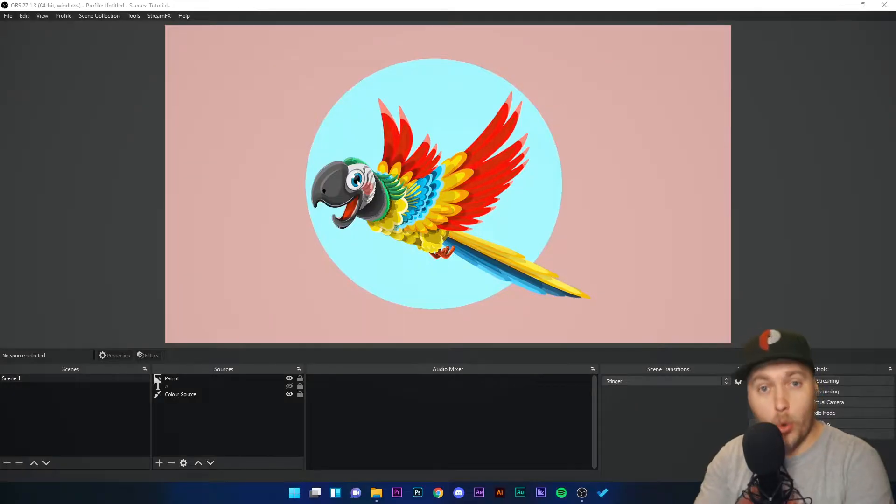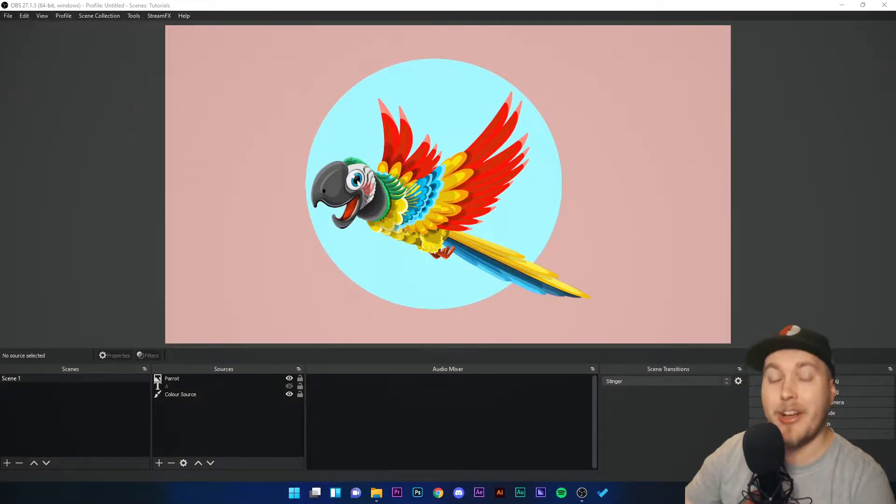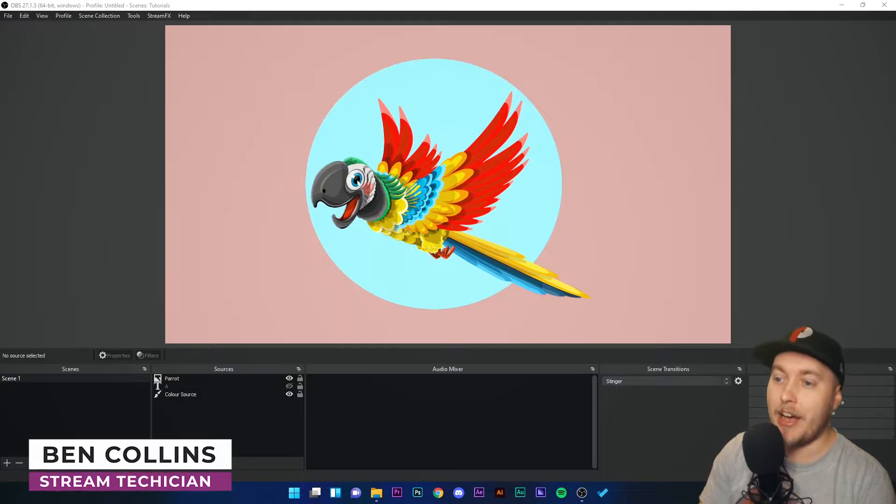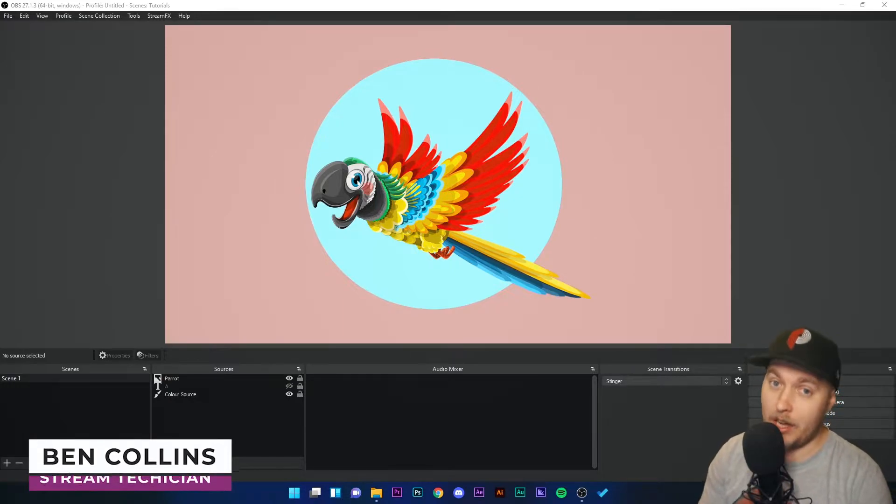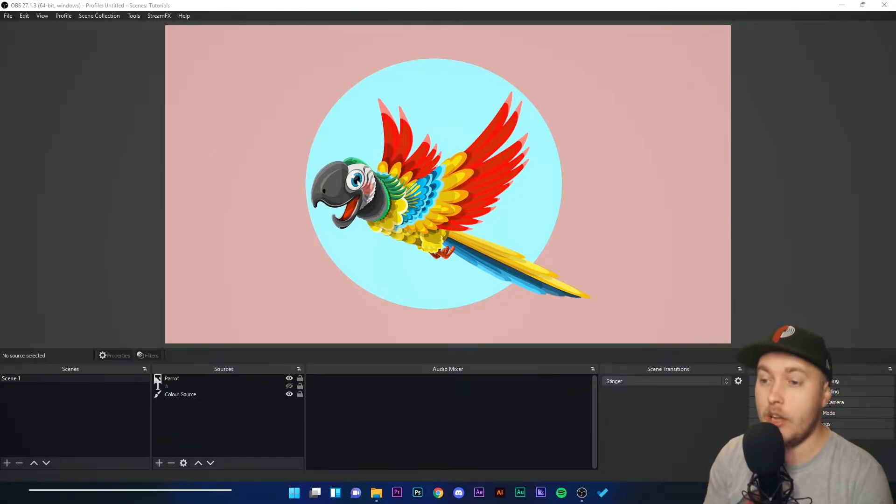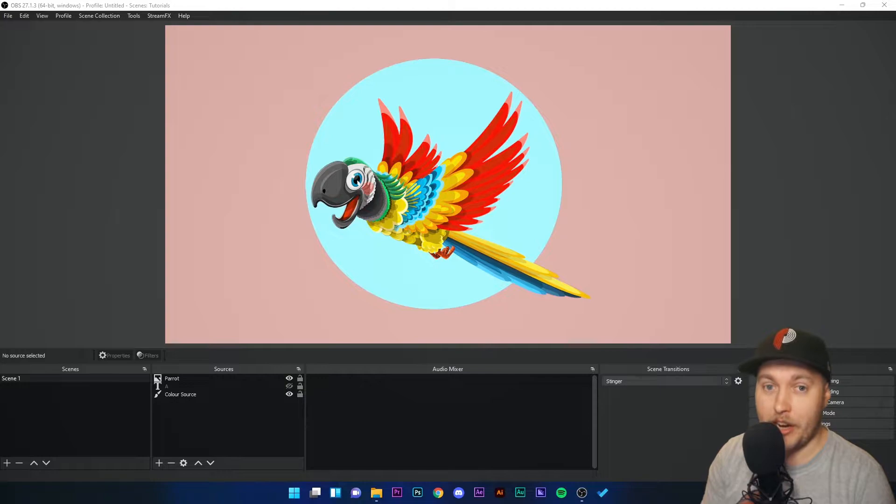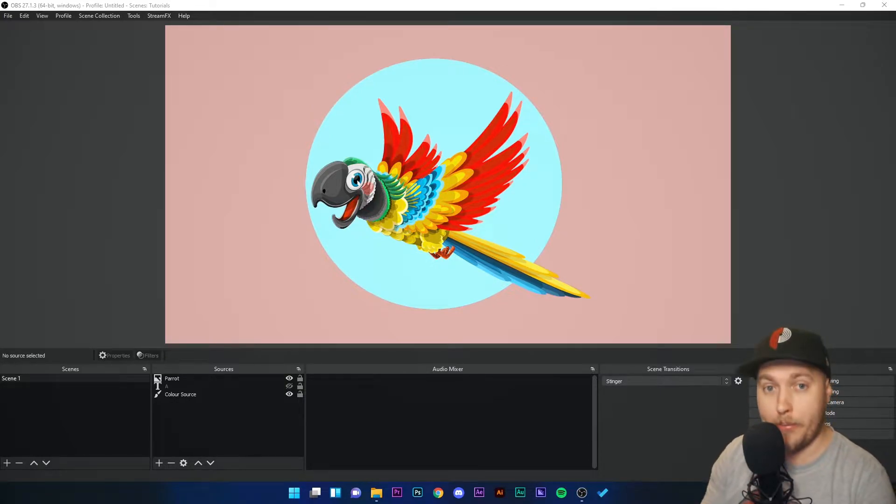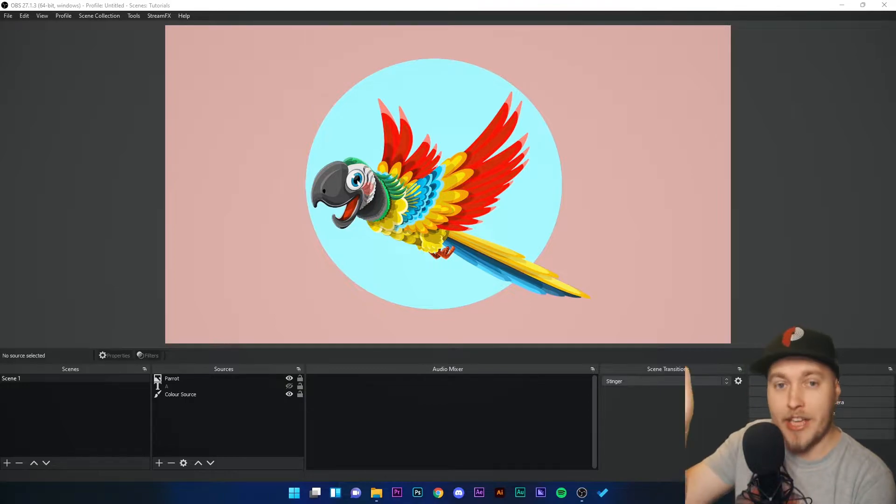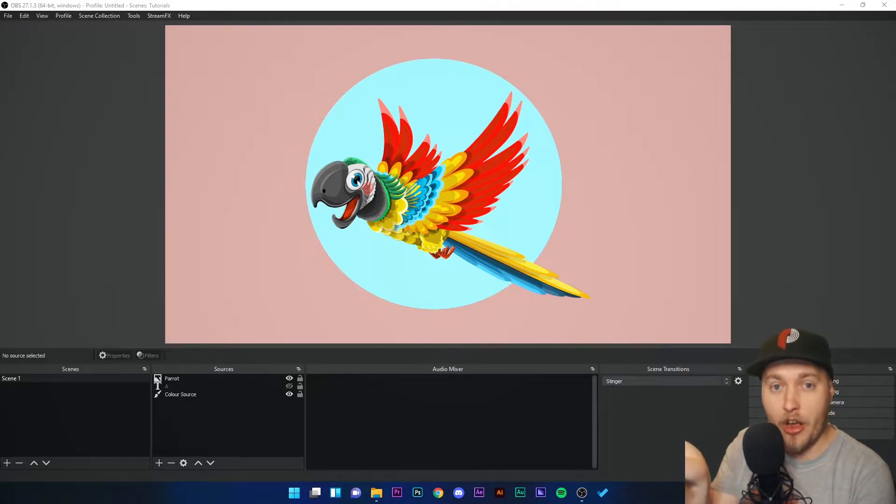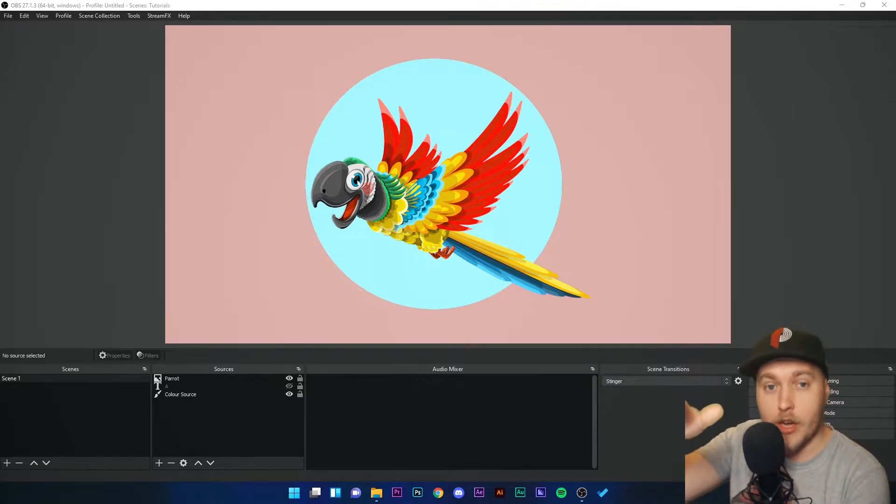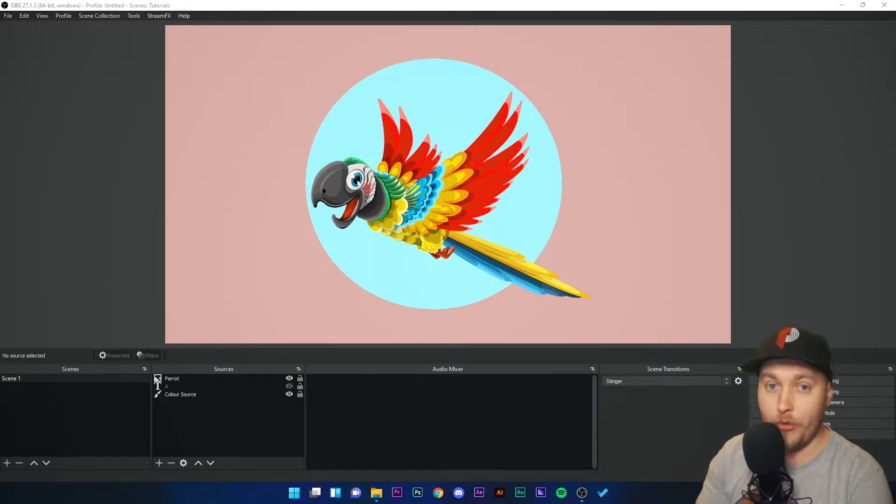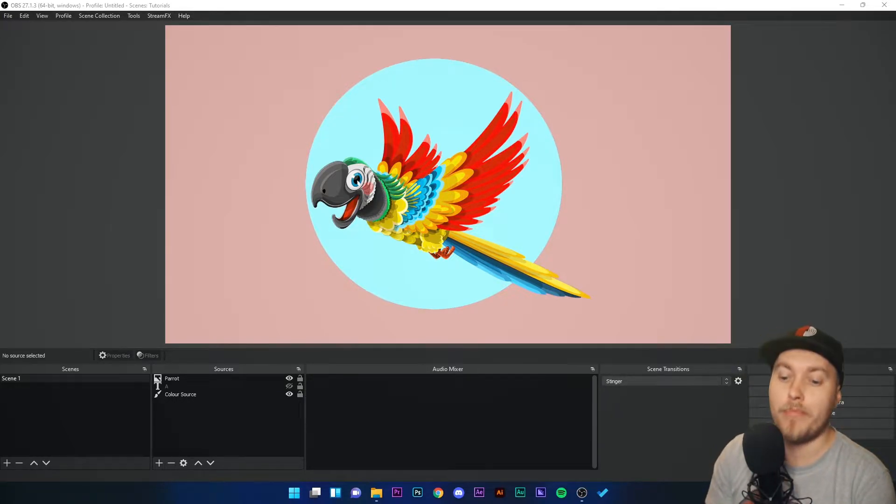Okay, so we just talked about applying LUTs to an image, and a LUT is a color filter. Like when you go on Snapchat or Instagram and you add a filter to your picture before you post it, you are applying a LUT. You're taking a color file, applying it on top of your image, and it's changing the color of your video or still image.